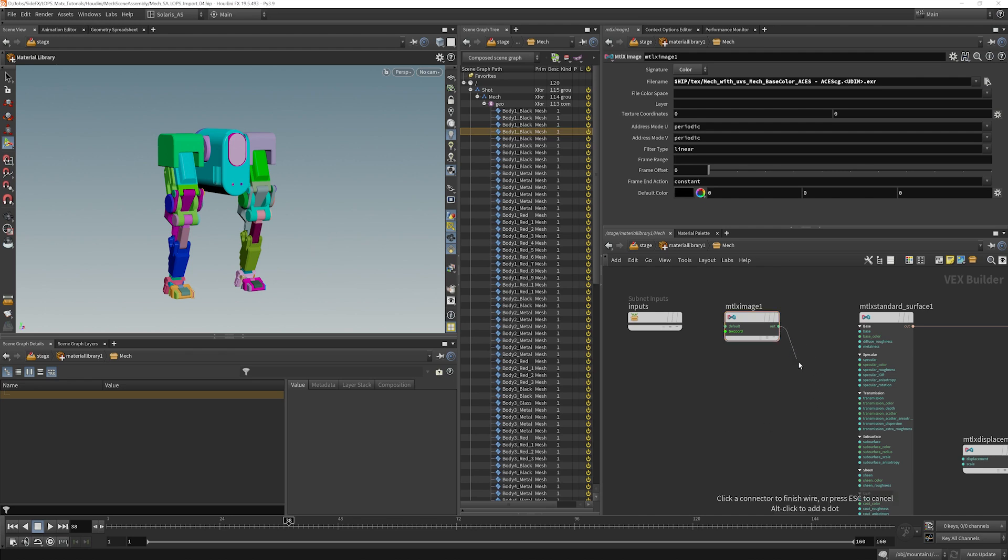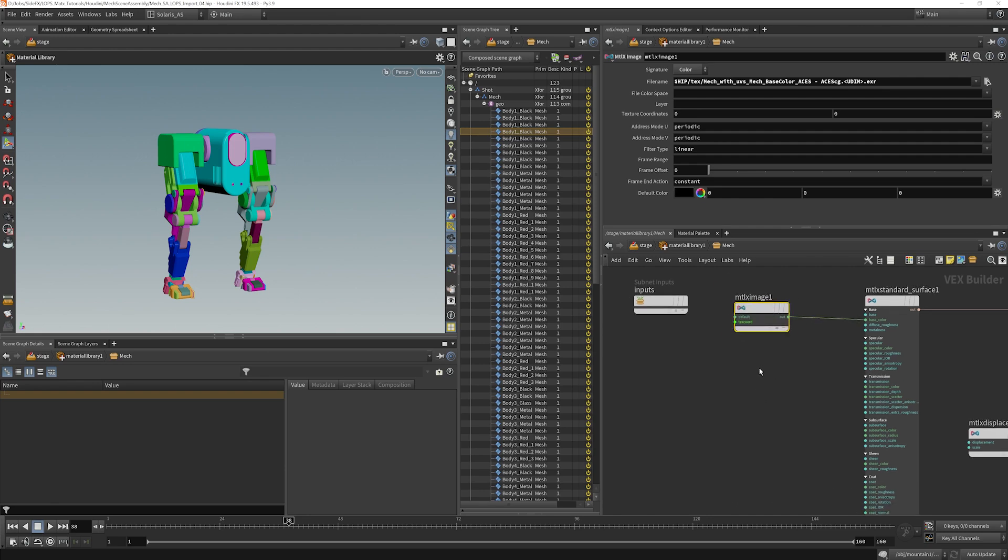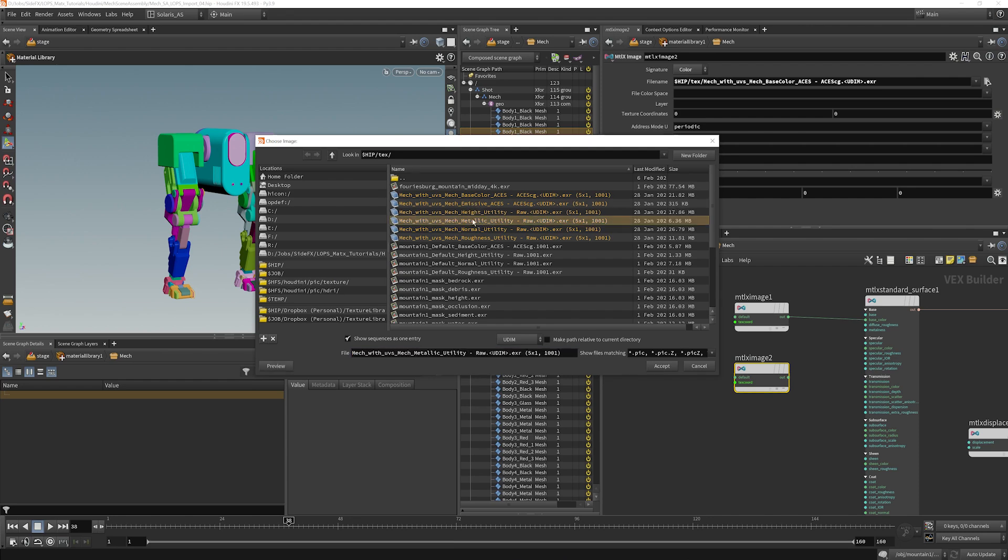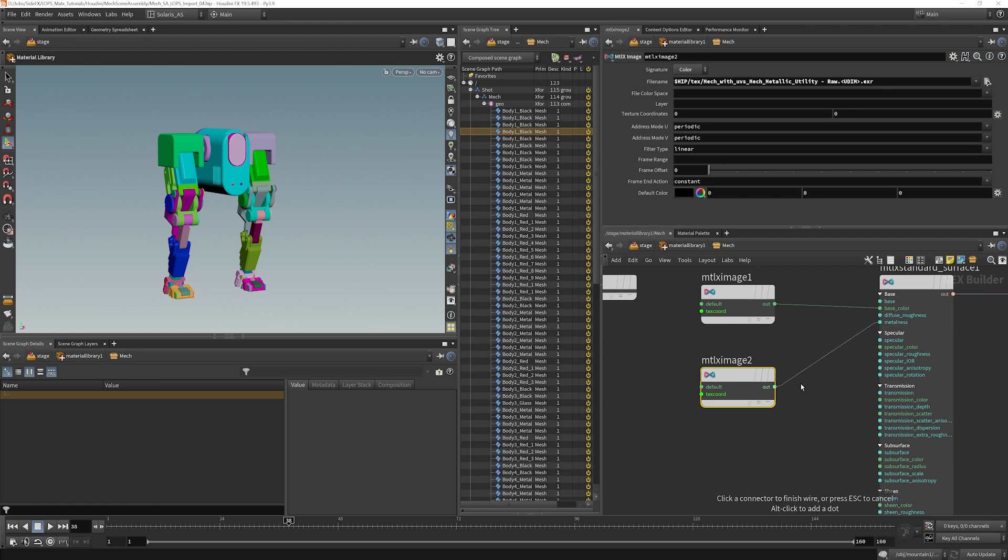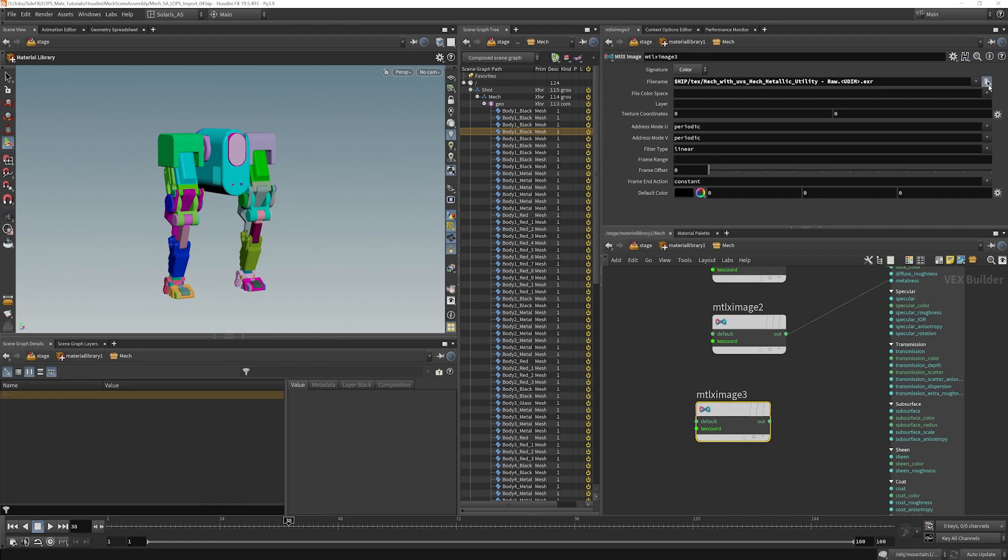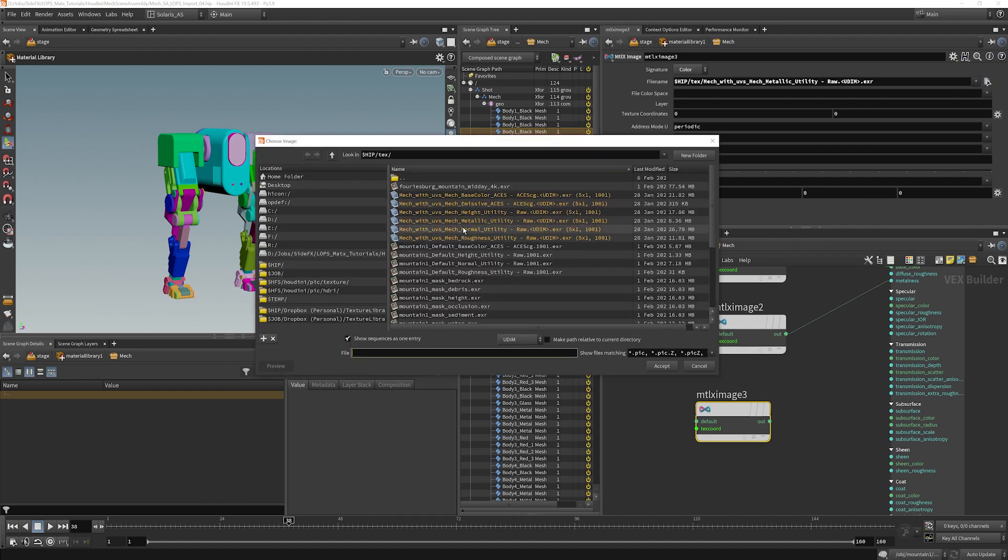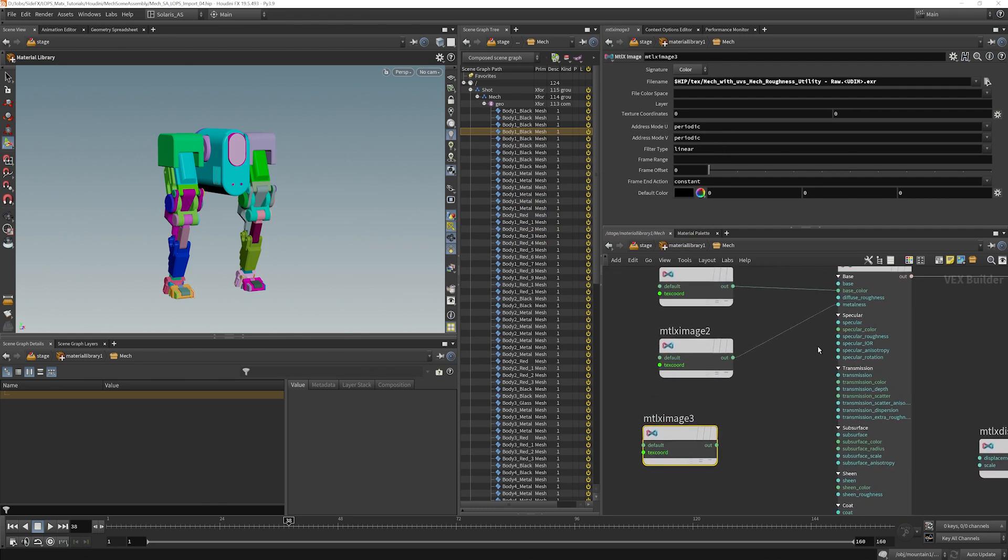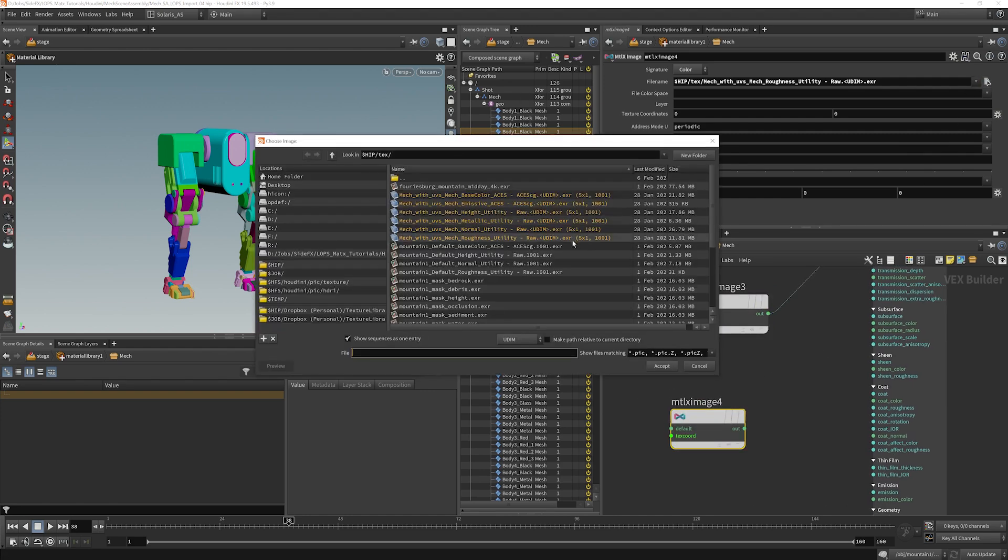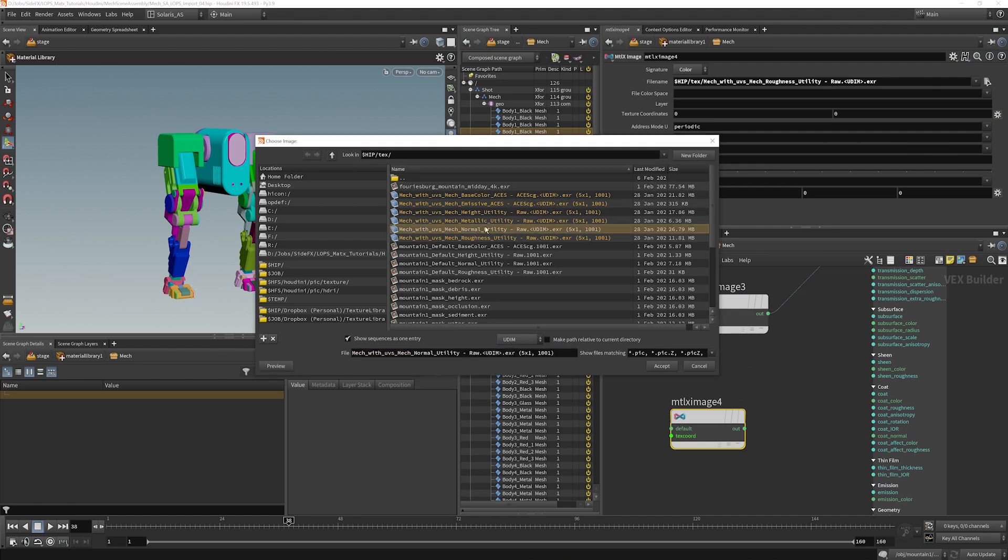So the out goes right into our base color. I'm just going to copy paste that. We actually don't have an emissive on here so we can skip that. I'm going to skip down to metallic, plug that into metalness. Grab the next one, which is our roughness here. And here we want to find specular roughness and plug that right in.